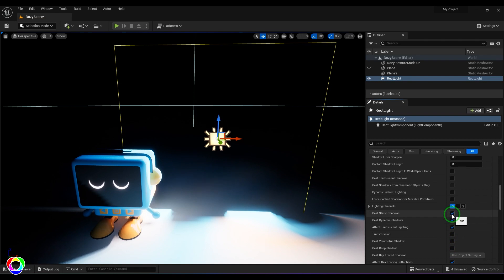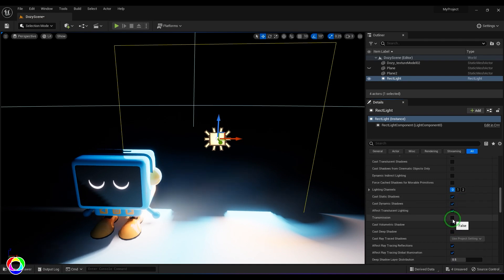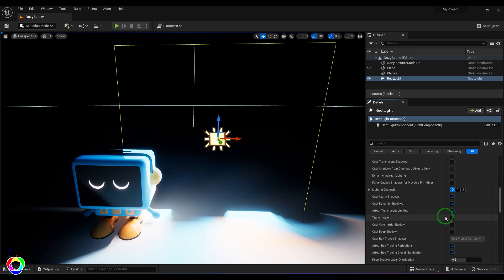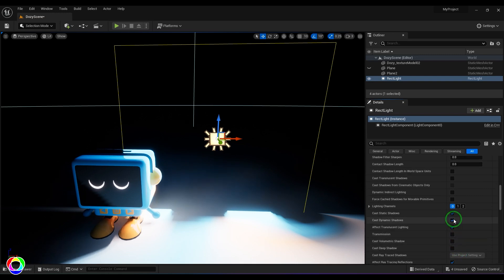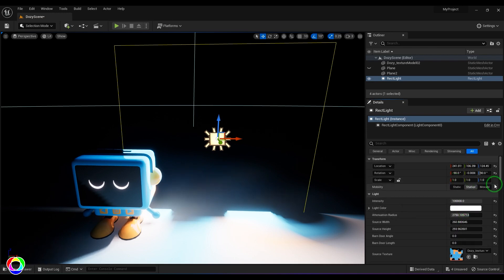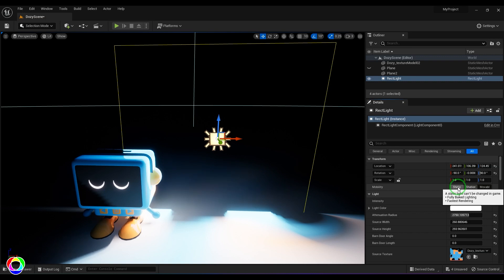We have options like cast static shadows, dynamic shadows, affect translucent lighting, respond to transmission, and volumetric shadows. These correspond to different material properties, and having lights respond to all of them can be complex for real-time rendering, so some are off by default. Going up, we have the light mobility: Static, Stationary, and Movable. There is a concept called light baking — lighting information is baked into texture maps so real-time calculation is not needed.